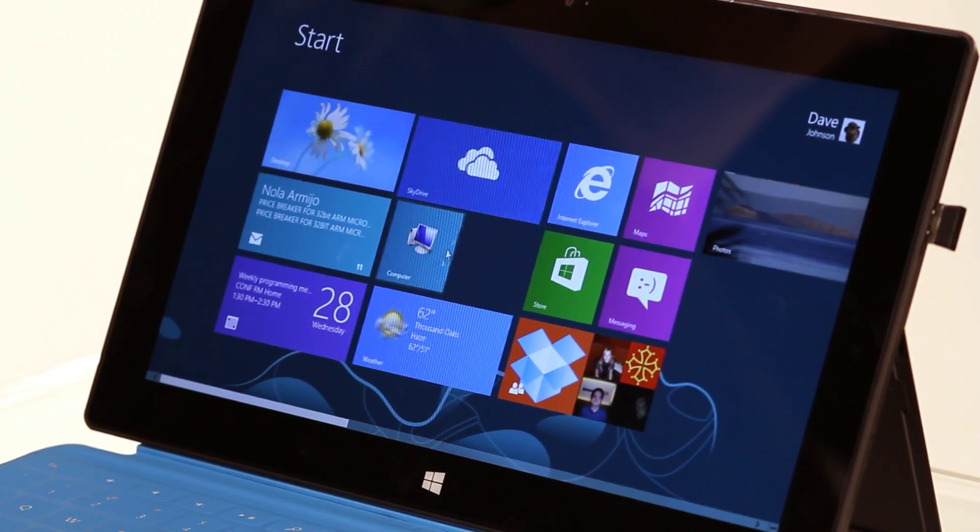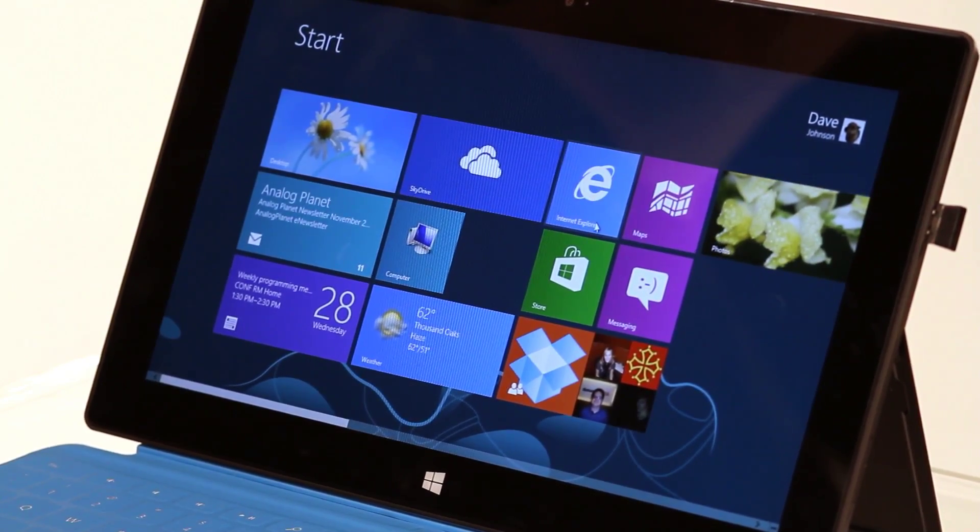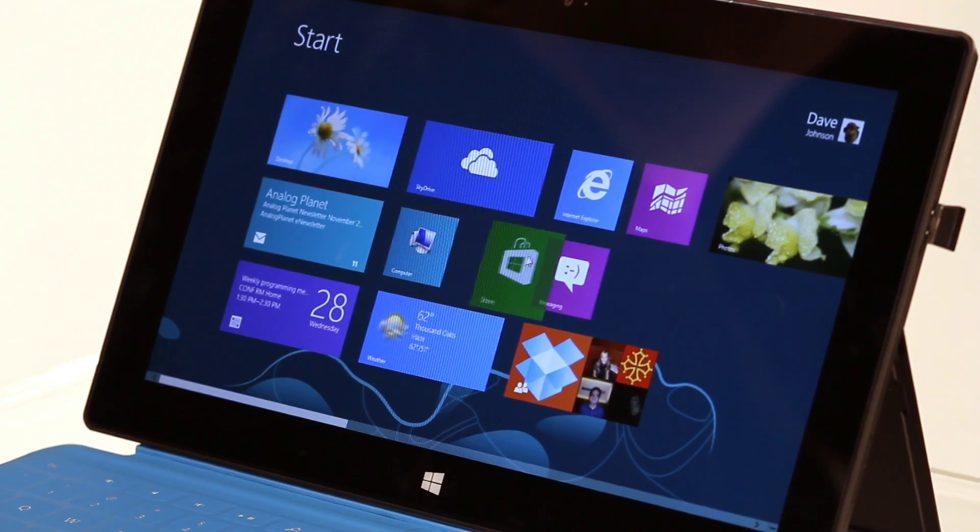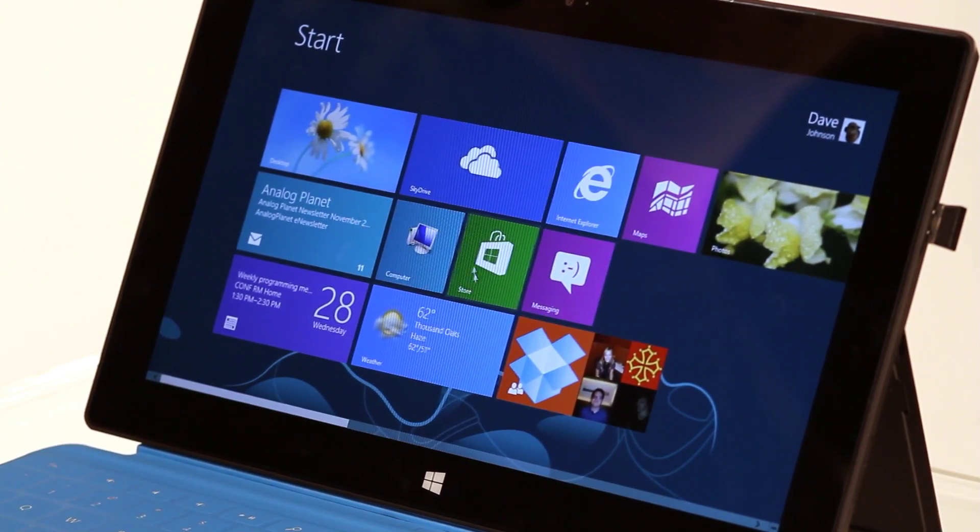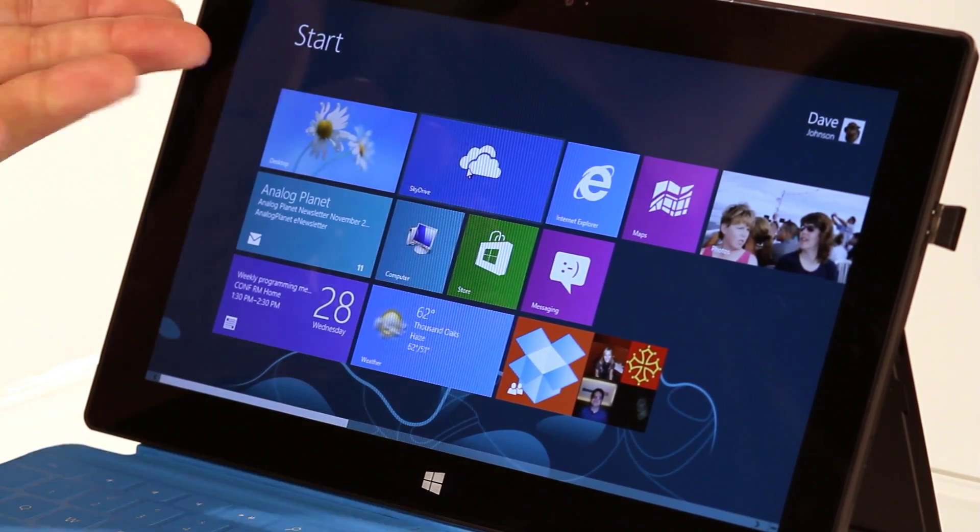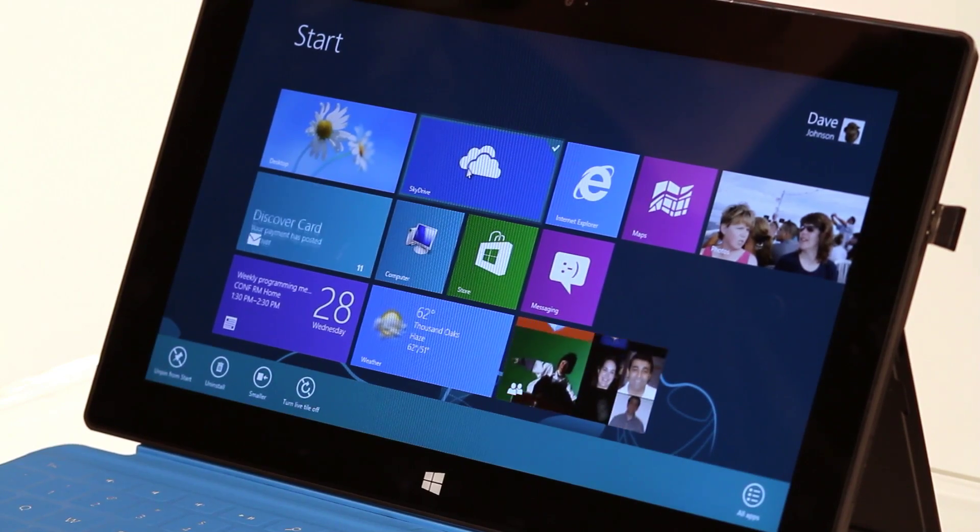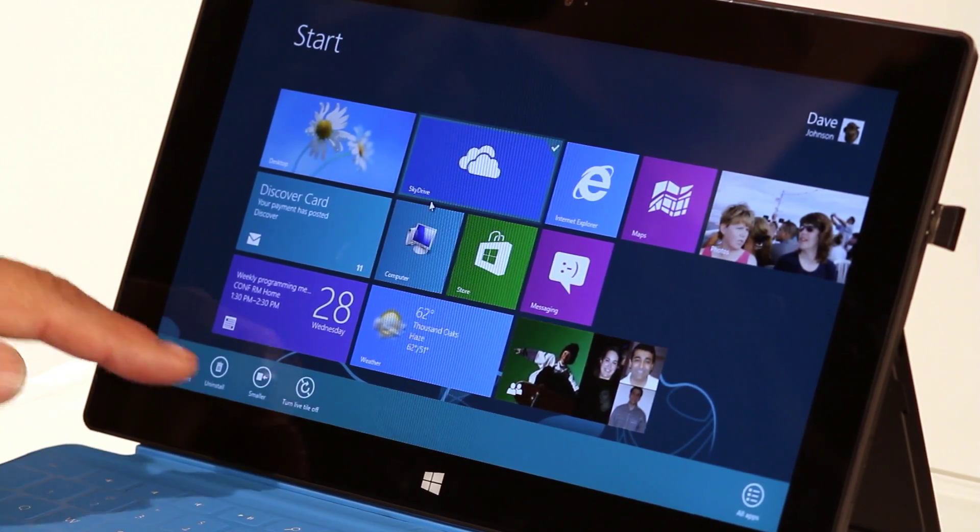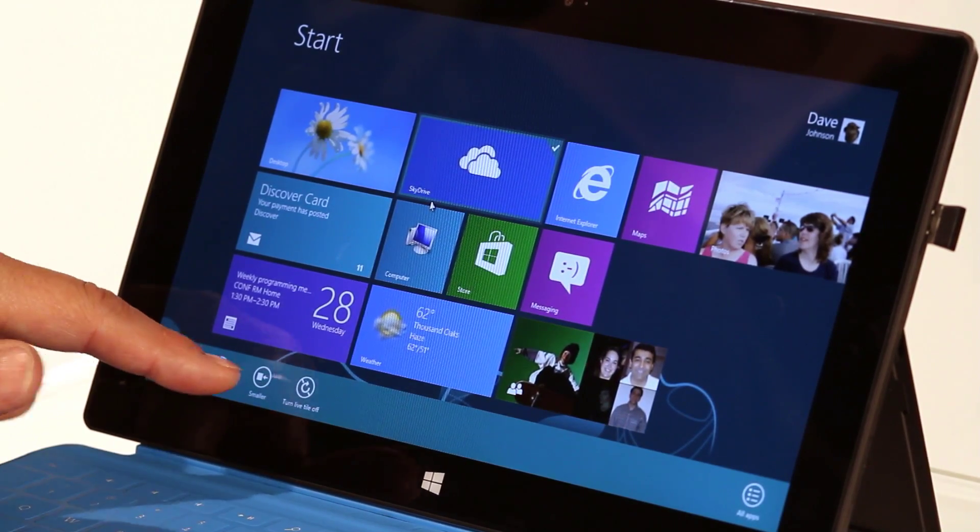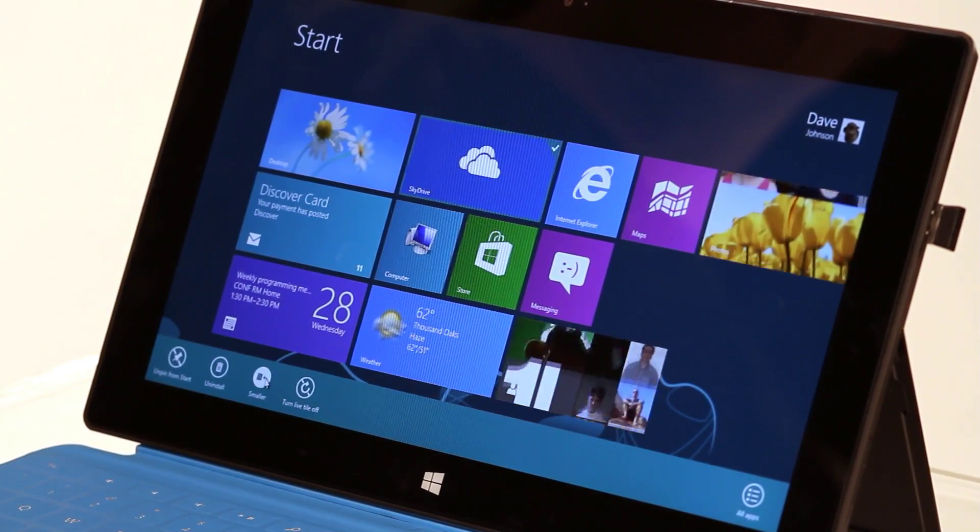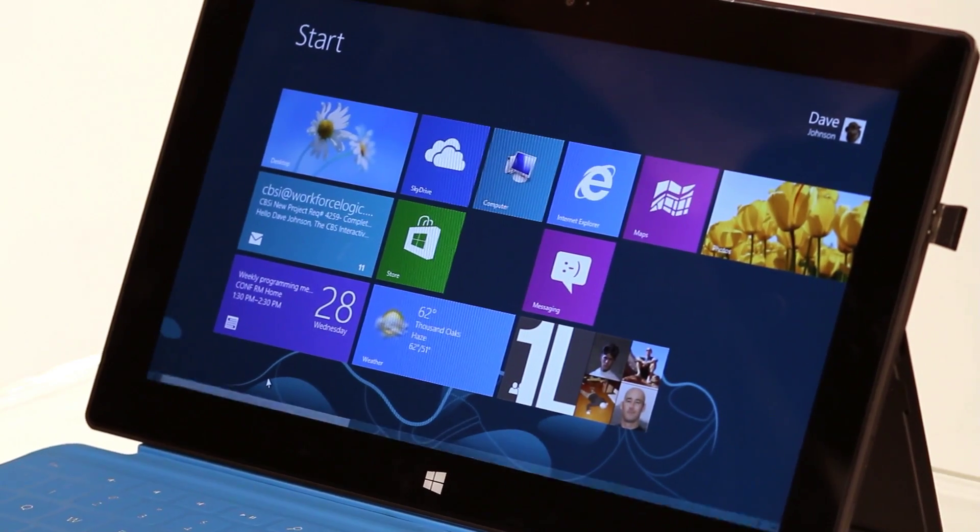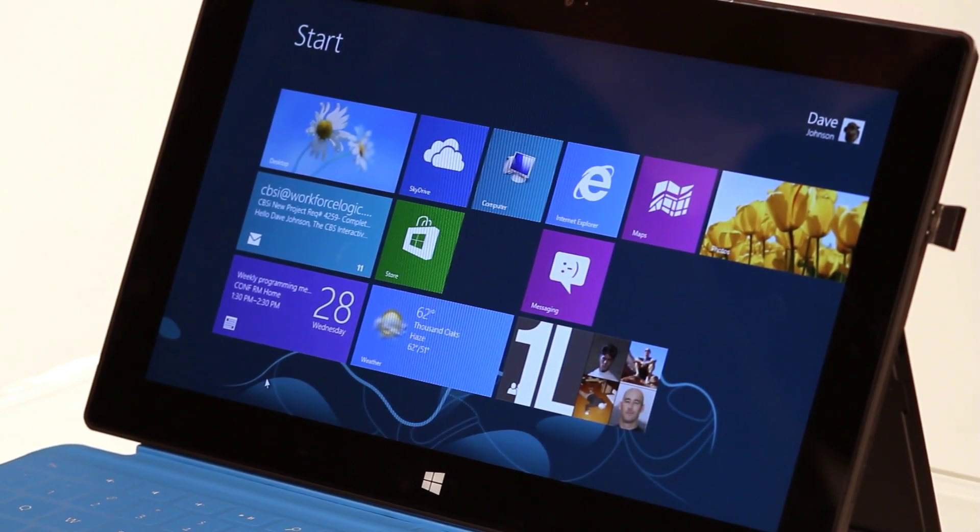And I can move it around and I can bring this guy in here so it looks neater. Maybe I don't want SkyDrive to be that big so I can right-click on it. And now it says smaller. I go down here, click on it, and it drops back to the size that it was earlier.